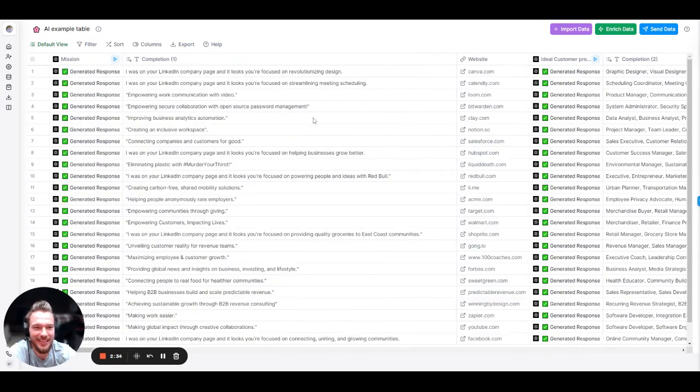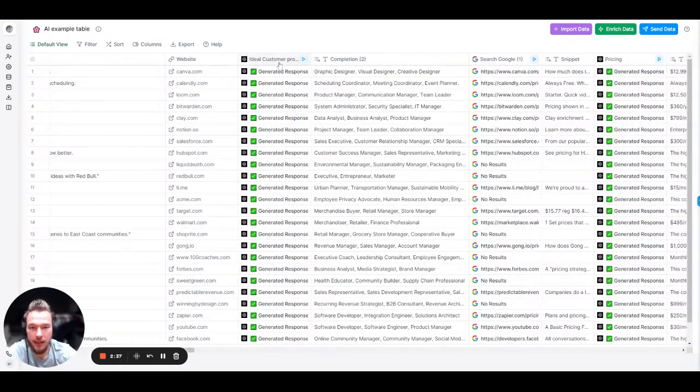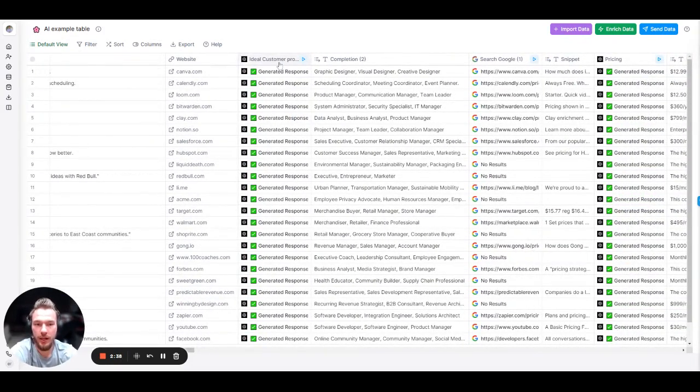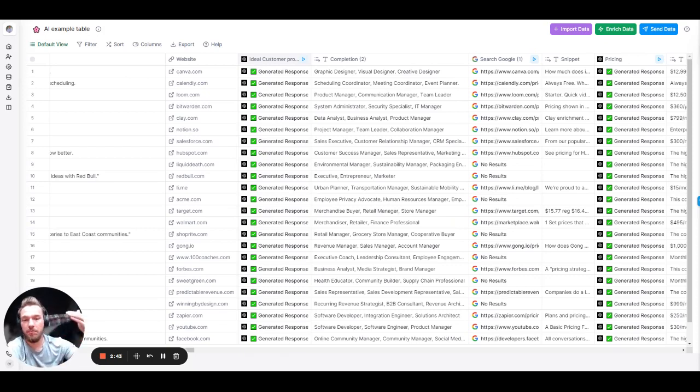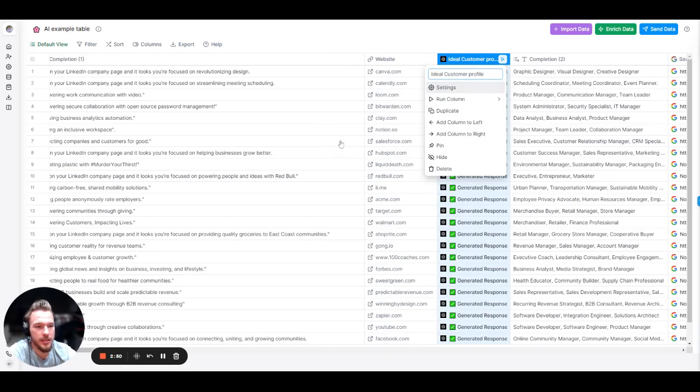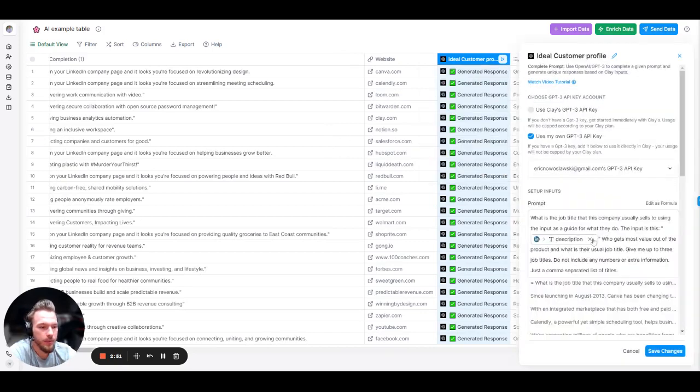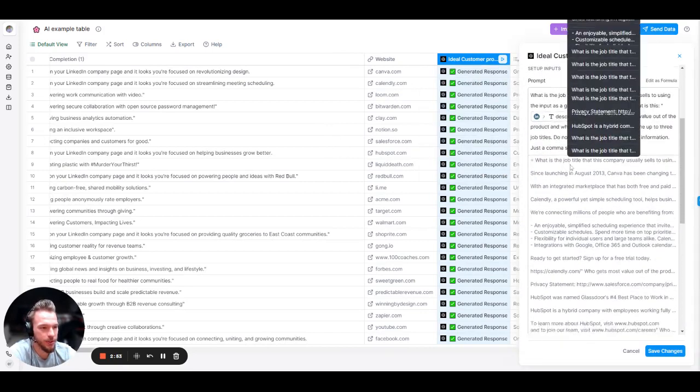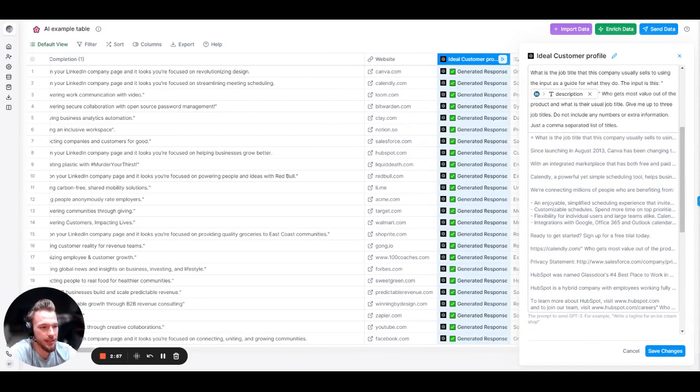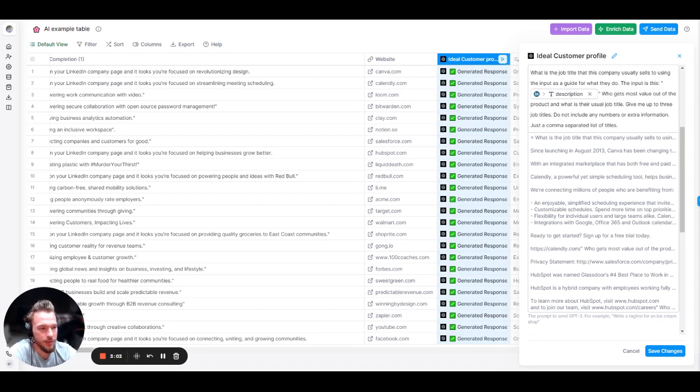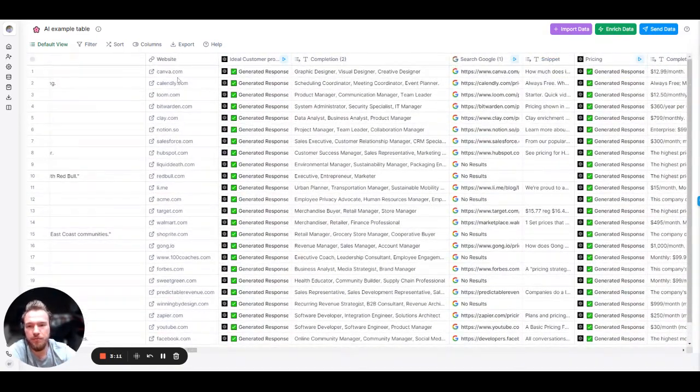Moving on to the next one. Here, what we are trying to do is we are trying to make an inference about who does this company usually sell to? Who are the ideal customer profiles that this company usually sells to? Our prompt in this situation was, again, taking the LinkedIn company description and saying, what is the job title that this company usually sells to using the input as a guide for what they do? Who gets most value out of the product? And what is their usual job title? Give up to three job titles. Do not include any numbers or extra information. Just a comma separated list of titles. Maybe a little bit of over-prompting, but let's take a look at this.